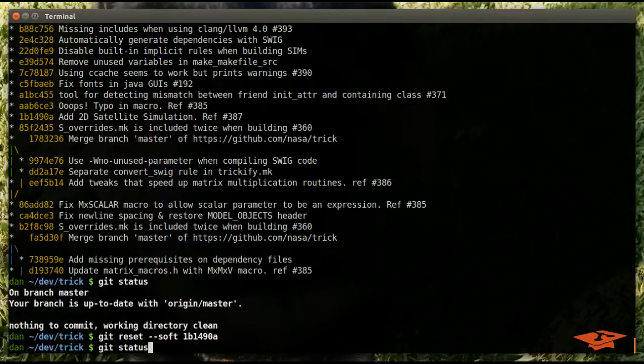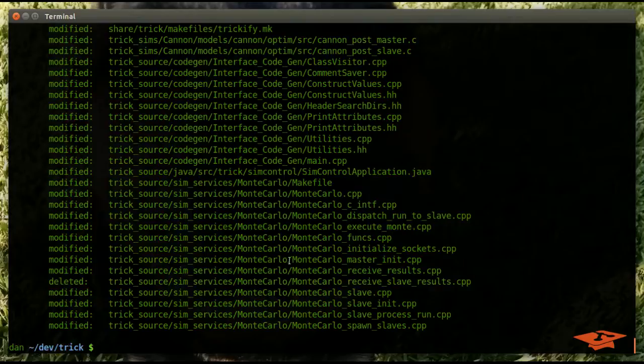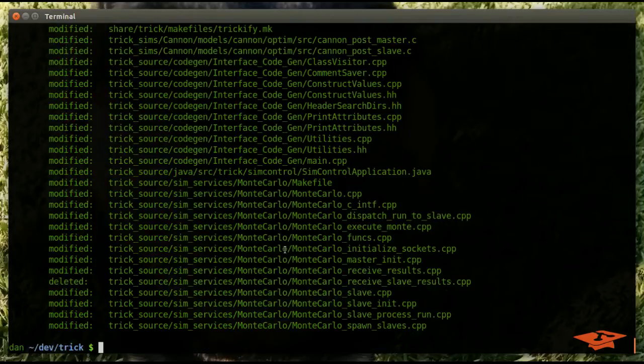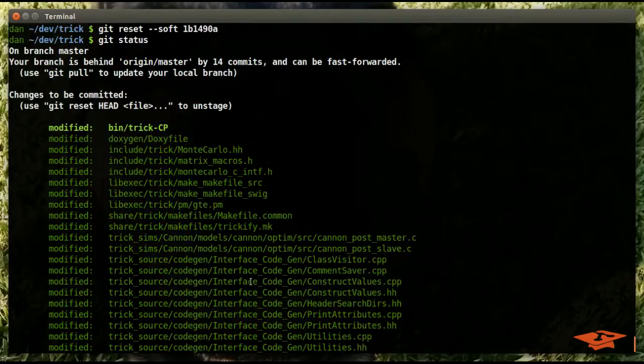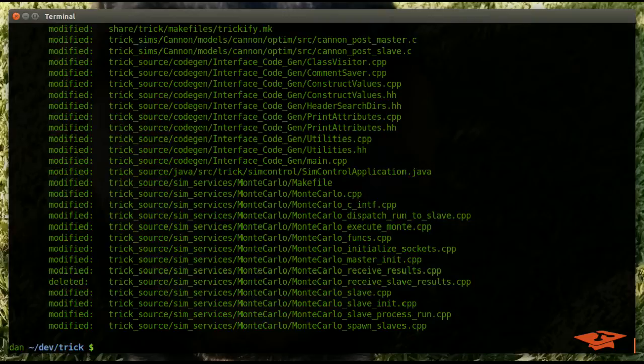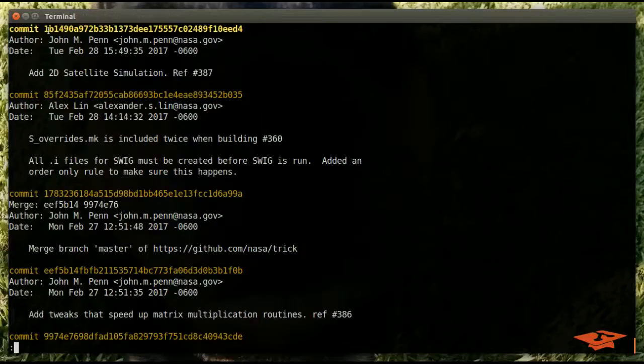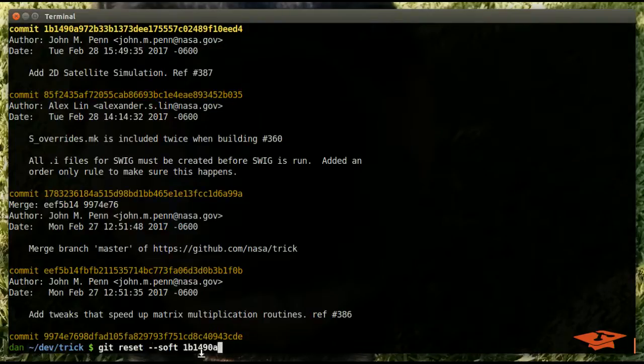And when we run that, you can guess what you might see here. You might be surprised if you've never done this before. Git status will show holy crap, we got all this stuff in the index now. This did exactly what it said it would do. If we look at git log, we're now at the 1b149 commit, which is exactly where we told it to go with this command.